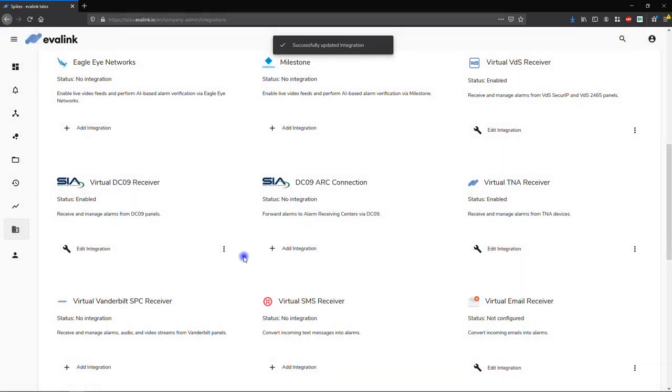Now, the next step is to enable and configure the Virtual DC09 receiver on your site, so that you can allow communication between your DC09 alarm panel and Evalink Talos.